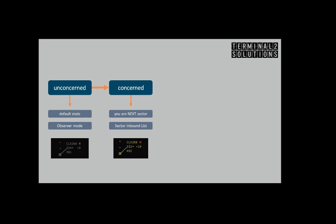The upstream sector will hand off the flight to you and as soon as you assume the flight, the track will move to the assumed state. This means that you now own the track. The flight plan will move from the sector inbound list to your sector list.